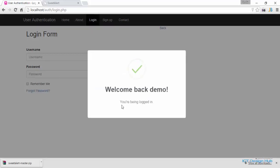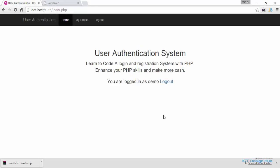So — welcome back, demo. You are being logged in. Just wait a few seconds and it disappears and redirects us back to the index page.